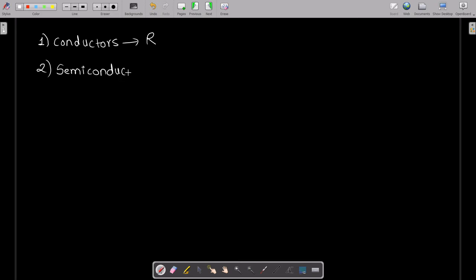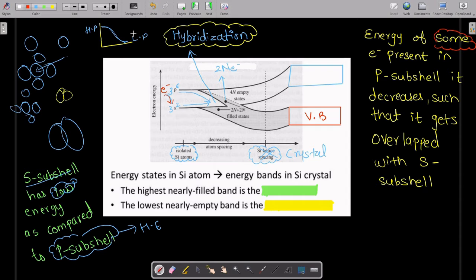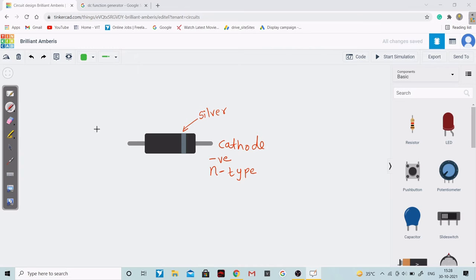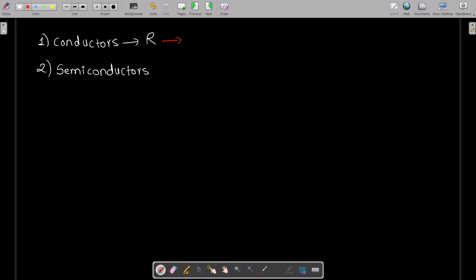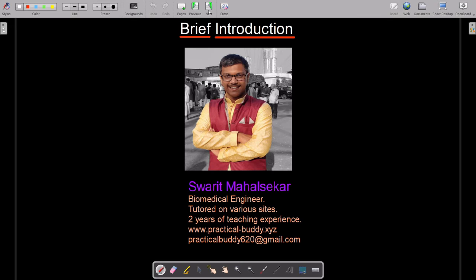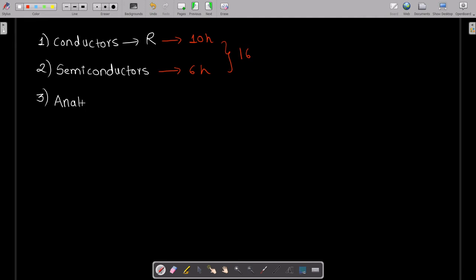Course 2 was dealing with semiconductors. There we learned what semiconductors are, the difference between conductors, insulators, and semiconductors using energy band diagrams, what is doping, energy band concepts for different materials, and the internal structure of the PN junction diode. Course 1 was around a 10-hour course and Course 2 was around a six-hour course, so in total we completed 16 hours of conceptual and practical learning, including circuit simulations on TinkerCAD. Now we are going to deal with analog electronics, Part 1.